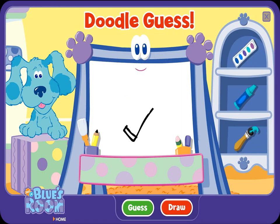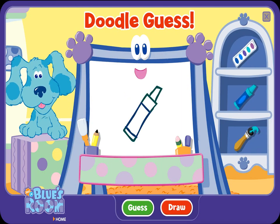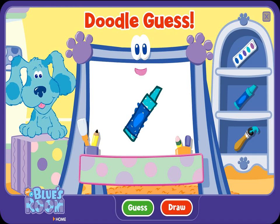A doodle, doodle, doodle — guess! A crayon. Ha-ha, you figured it out. That is what Doodle drew. Let's try another.